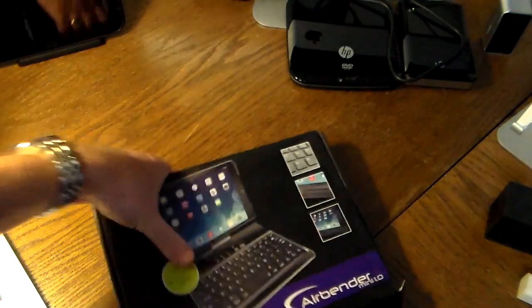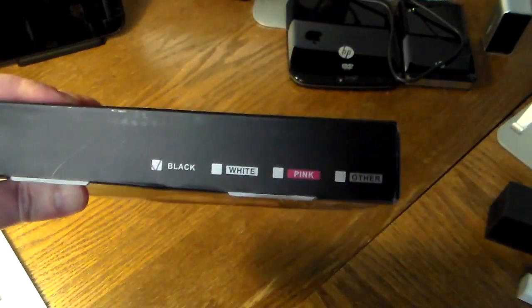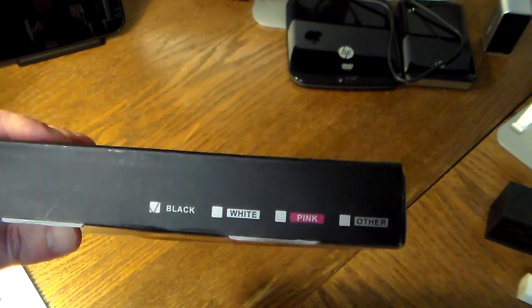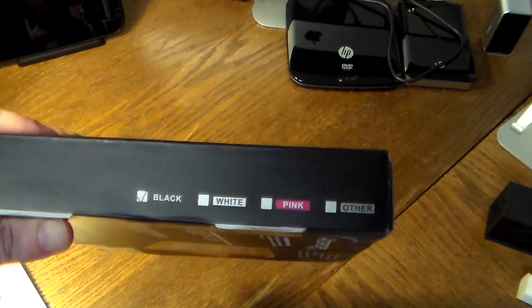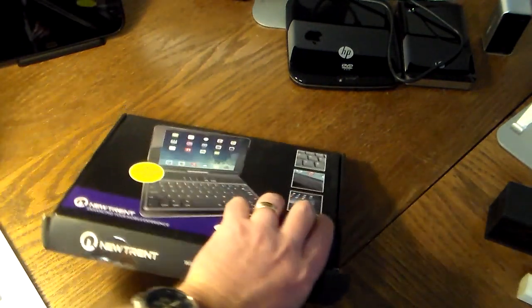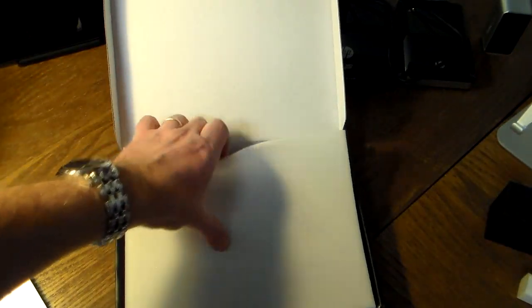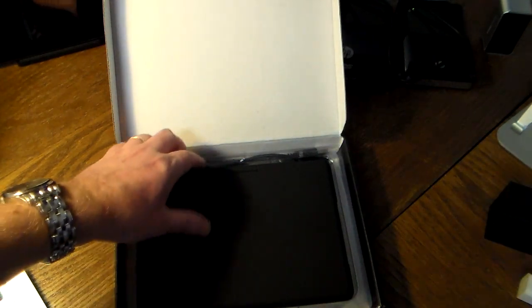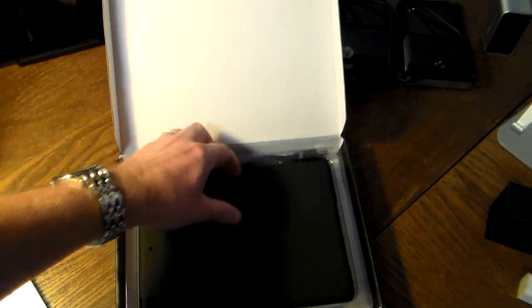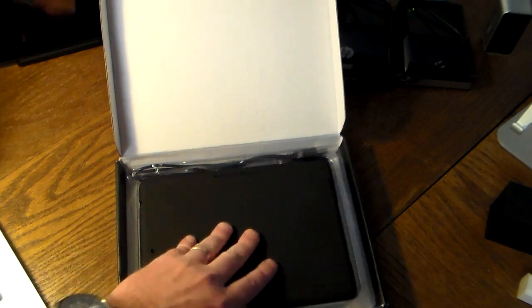There's a color chart over here. This is the black version, but you can get it in white, pink, and possibly another color coming soon. So if you're a girl and you want a pink case you can get it, or if you're a guy and you want it pink, I'm not judging.